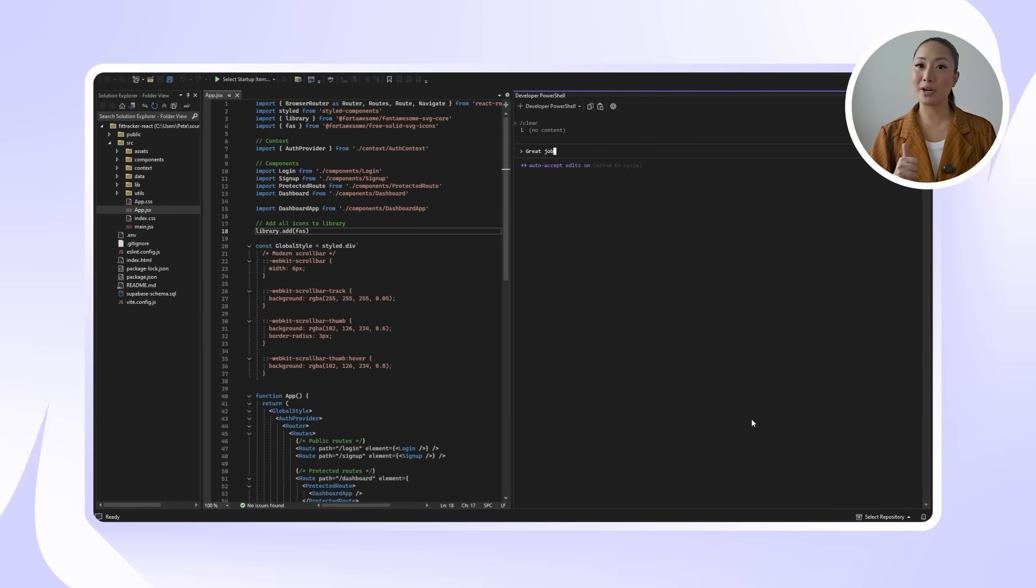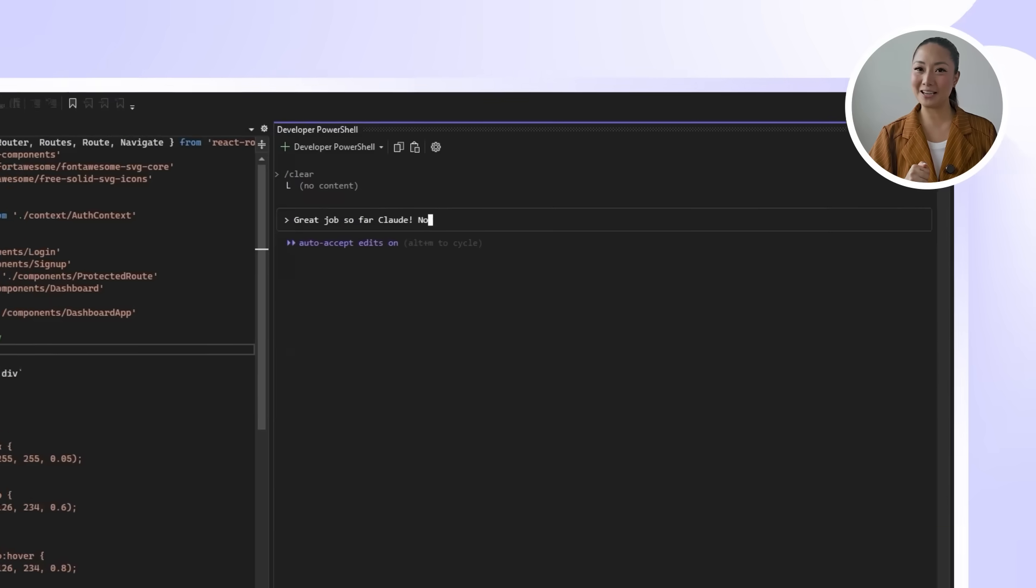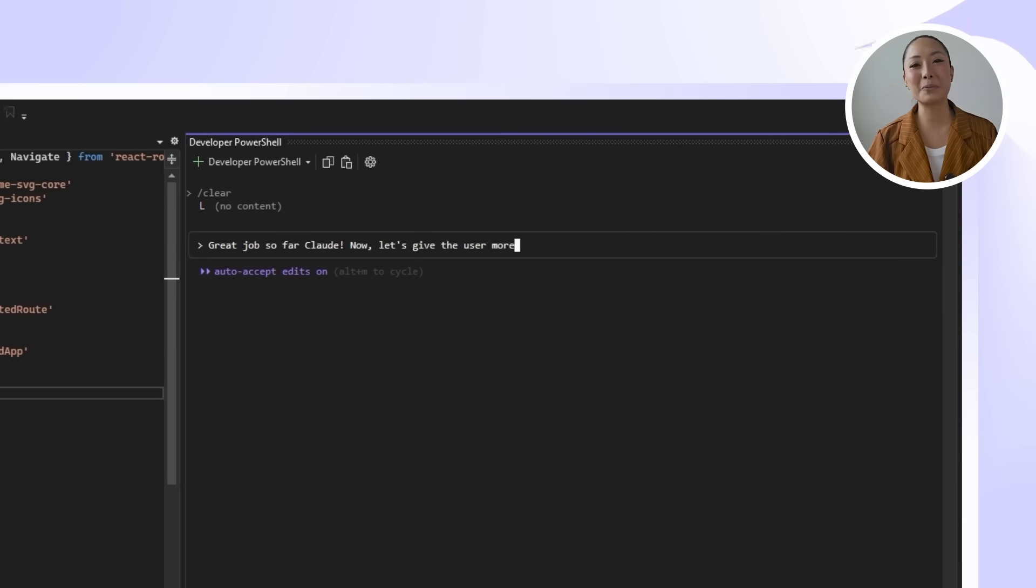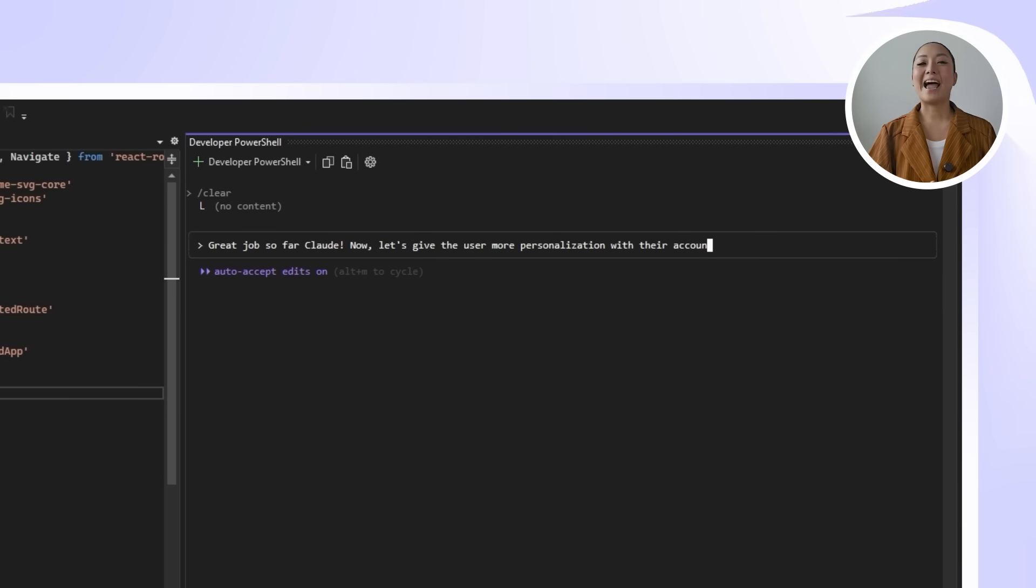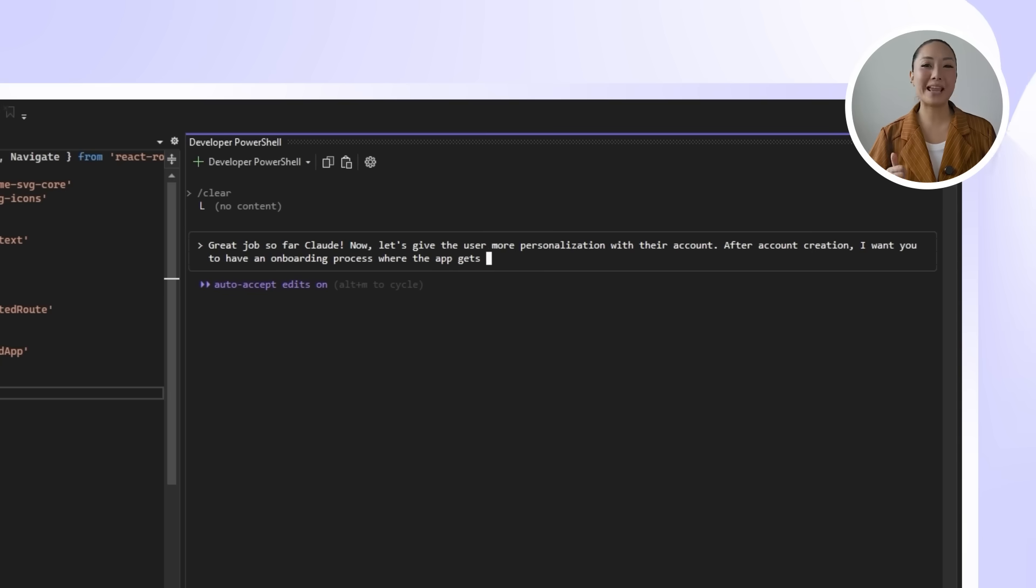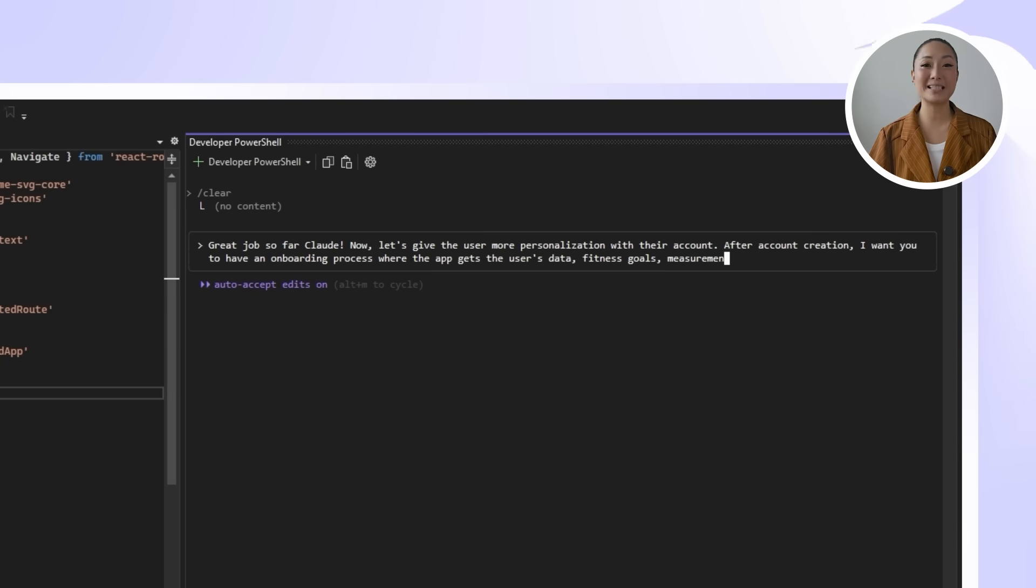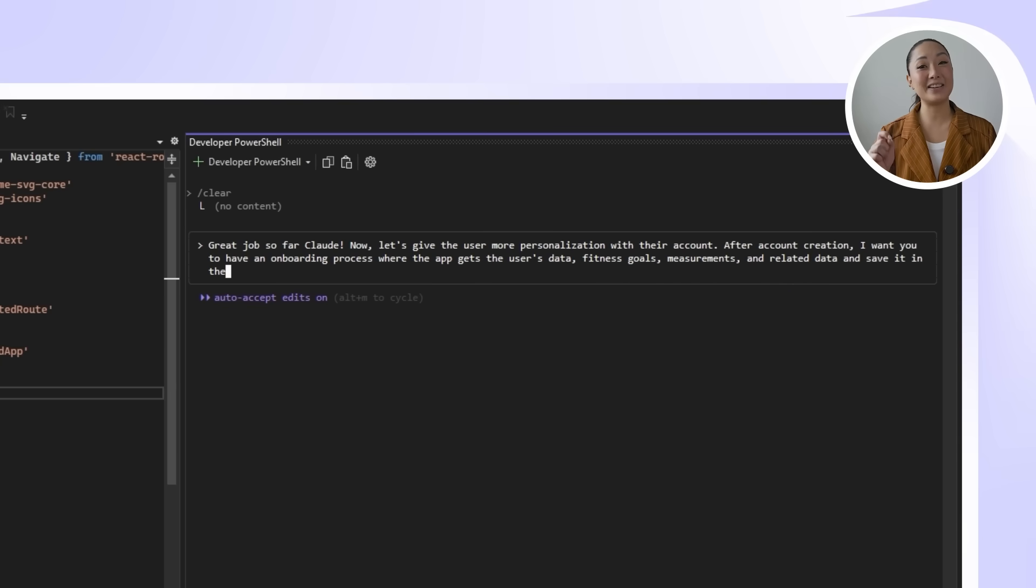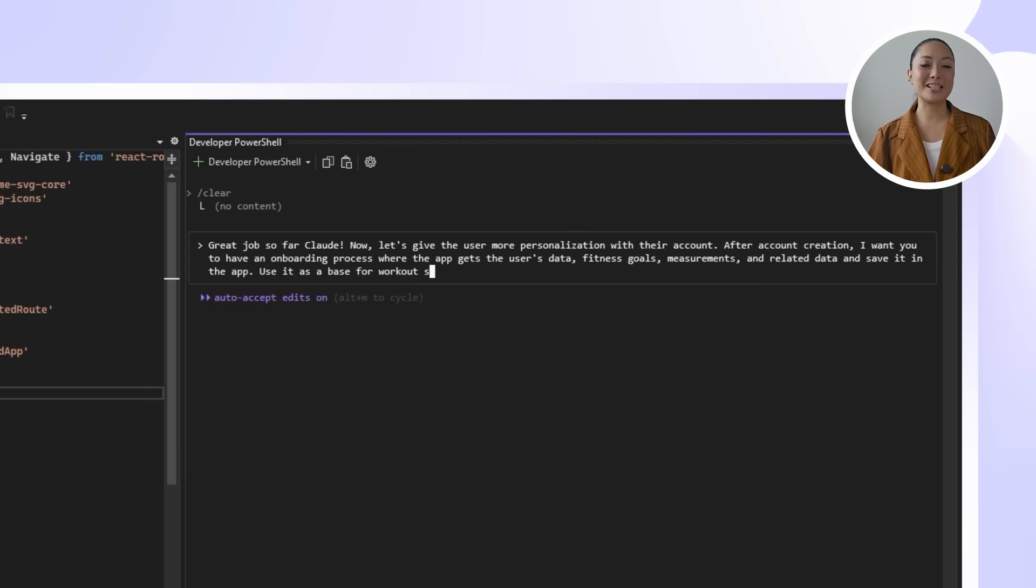We're getting close to the finish line, folks. But before wrapping things up, we need to make sure every new user gets a smooth and personalized start. That means adding an onboarding system right after account creation. Something that captures fitness goals, measurements, and preferences so the app can tailor suggestions from day one. Here's the prompt we'll use to guide Claude. Great job so far, Claude. Now let's give the users more personalization with their account. After account creation, I want you to have an onboarding process where the app gets the user's data, fitness goals, measurements, and related data, and save it in the app. Use it as a base for workout suggestions.